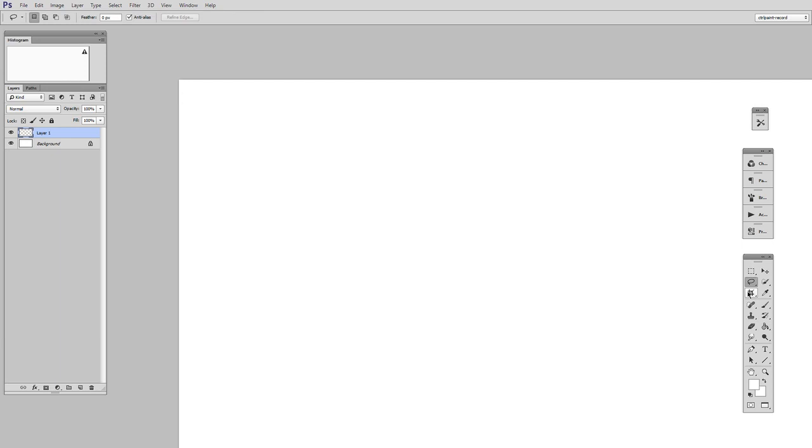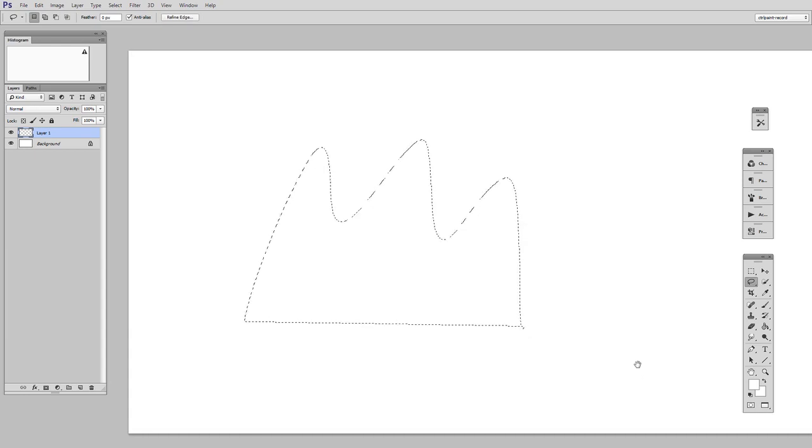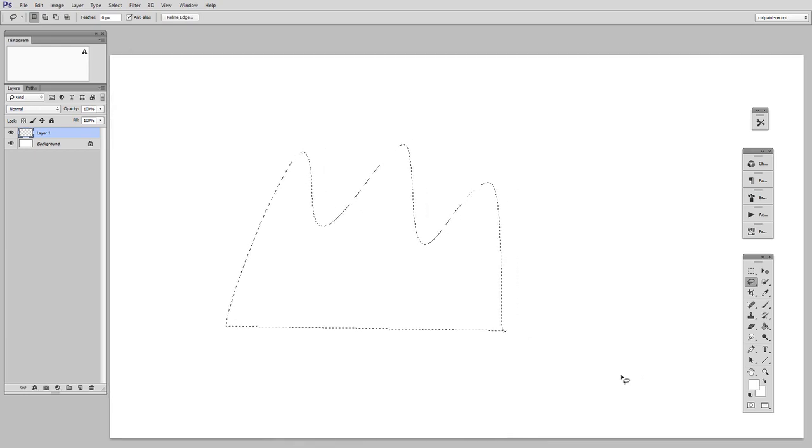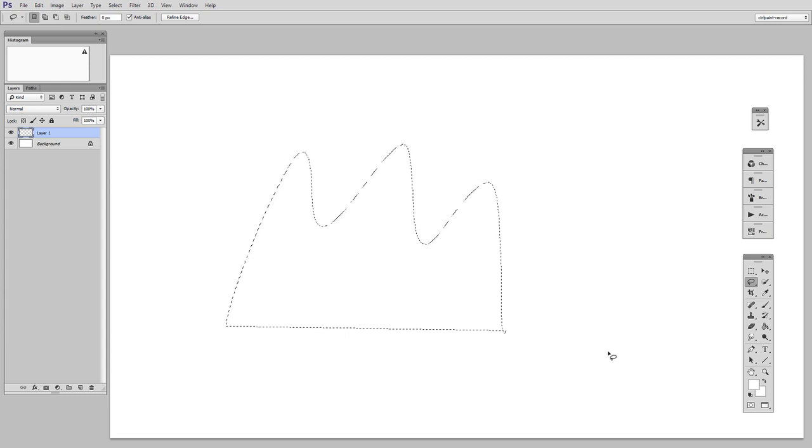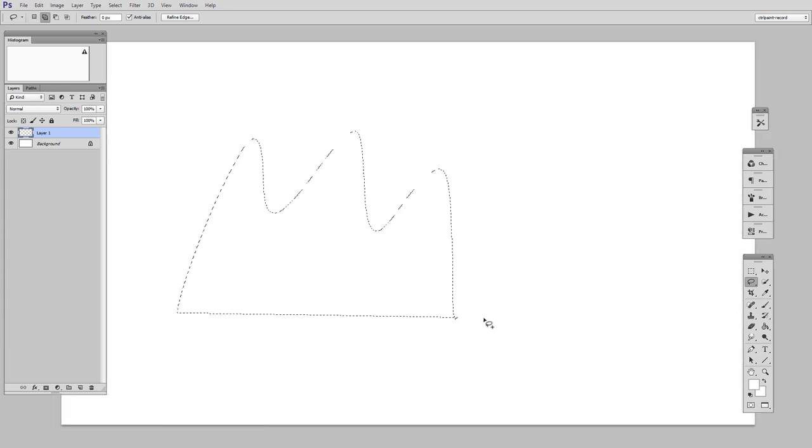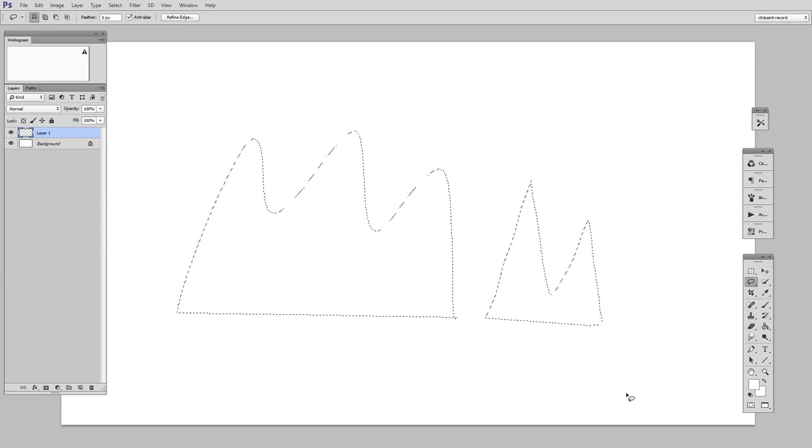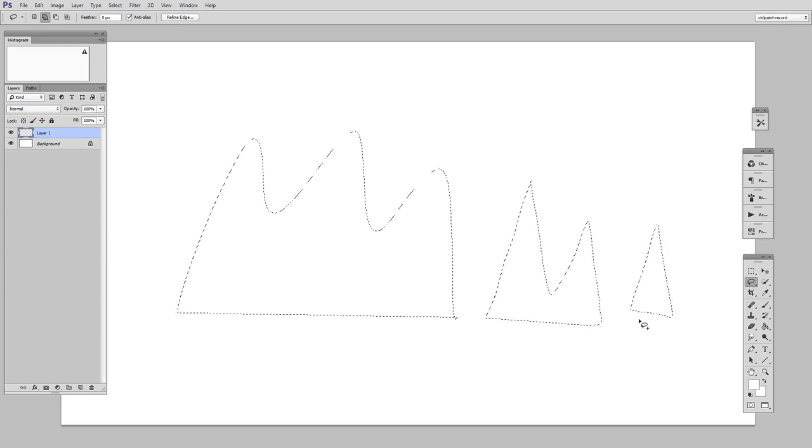Now we are going to talk about how you can make additive selections. So we've made our one mountain shape, and then maybe we decide we also want a few more peaks. Well, just like in other areas of Photoshop, if you hold down the Shift key and draw, you will do an additive selection.